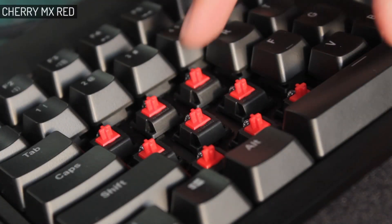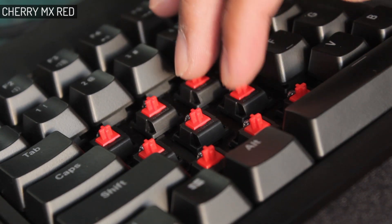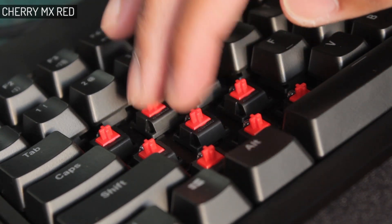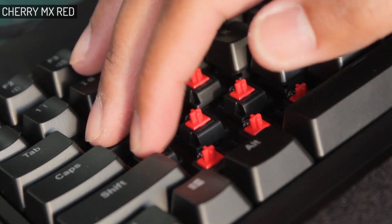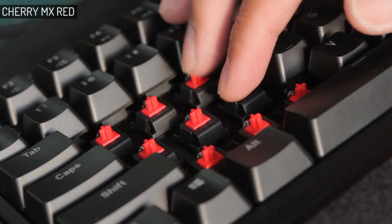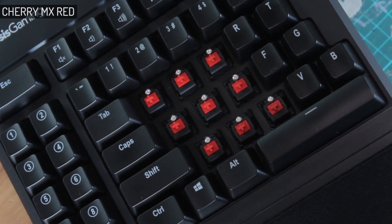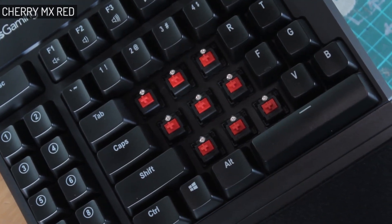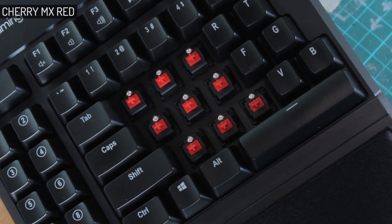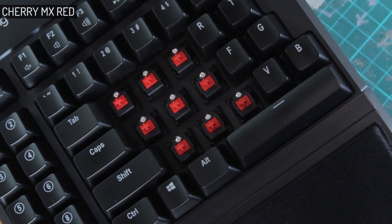Underneath the keycaps, we have the Cherry MX Reds, and this is also available in the Cherry MX Browns for tactile, MX Blues for clicky, and MX Silvers. So these MX Reds are light linear key switches, meaning they have no bump or click.